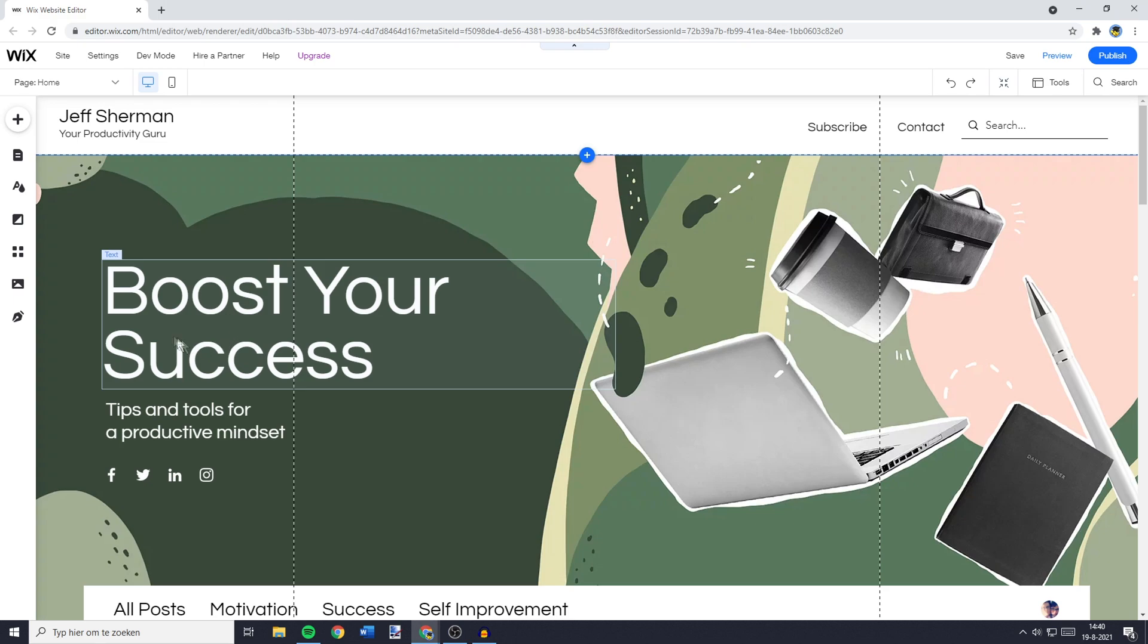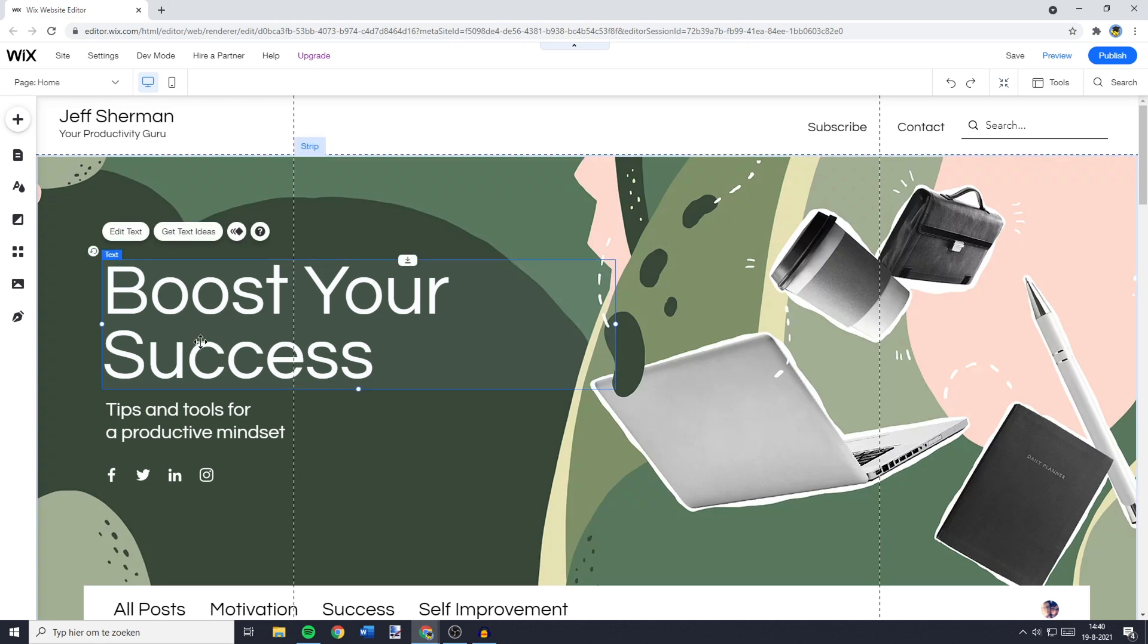You need to go over to the text column, click on it, and you'll then see this menu. You need to click on Edit Text.